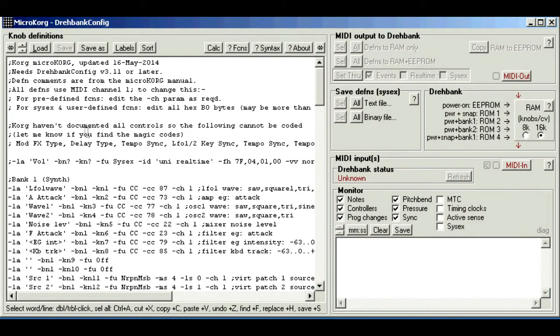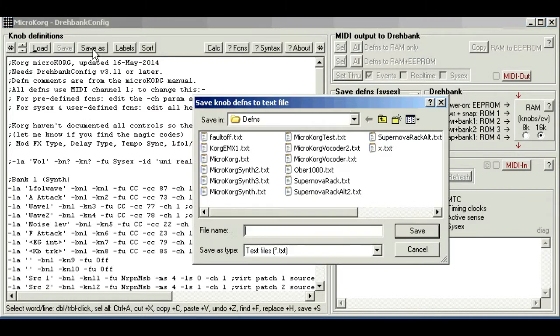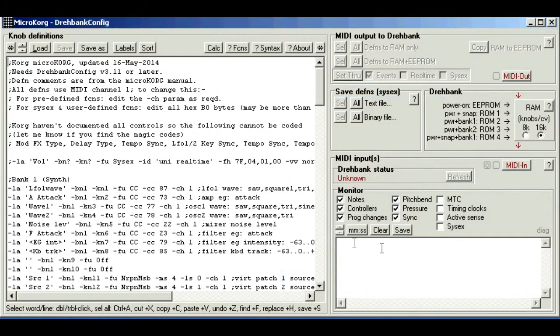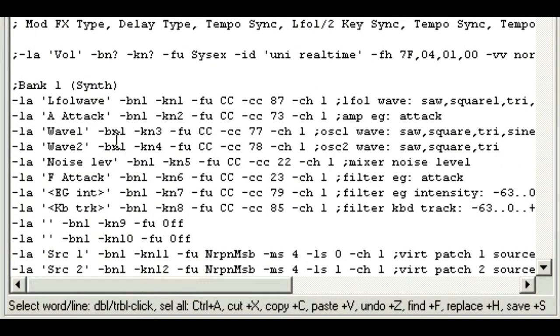You can edit and save them to any folder and build up sets of files or presets for loading later. Now each line of text defines one knob using a list of parameters, and these can be in any order.